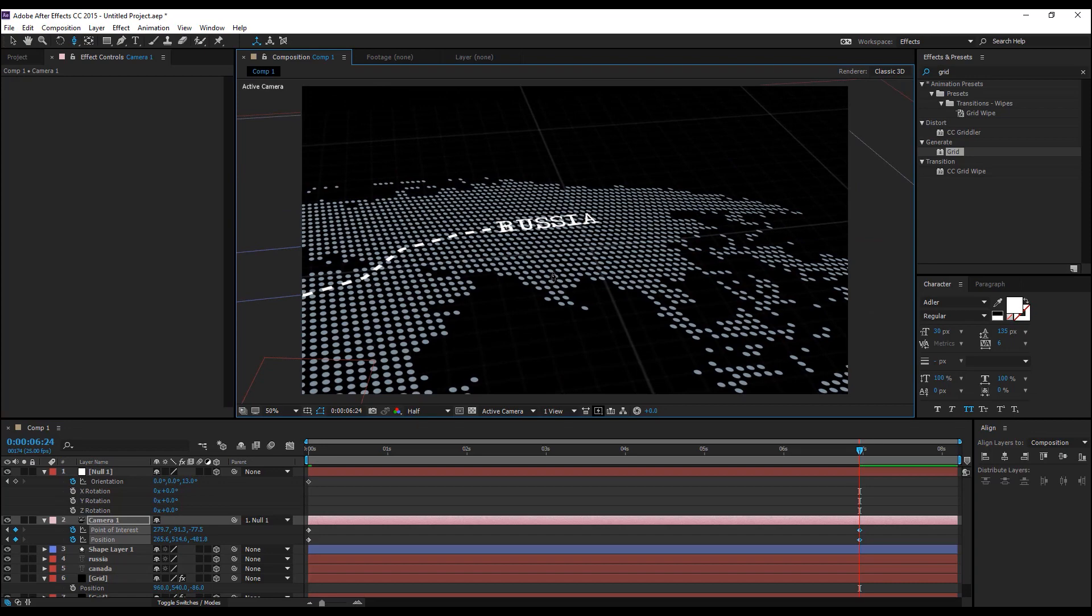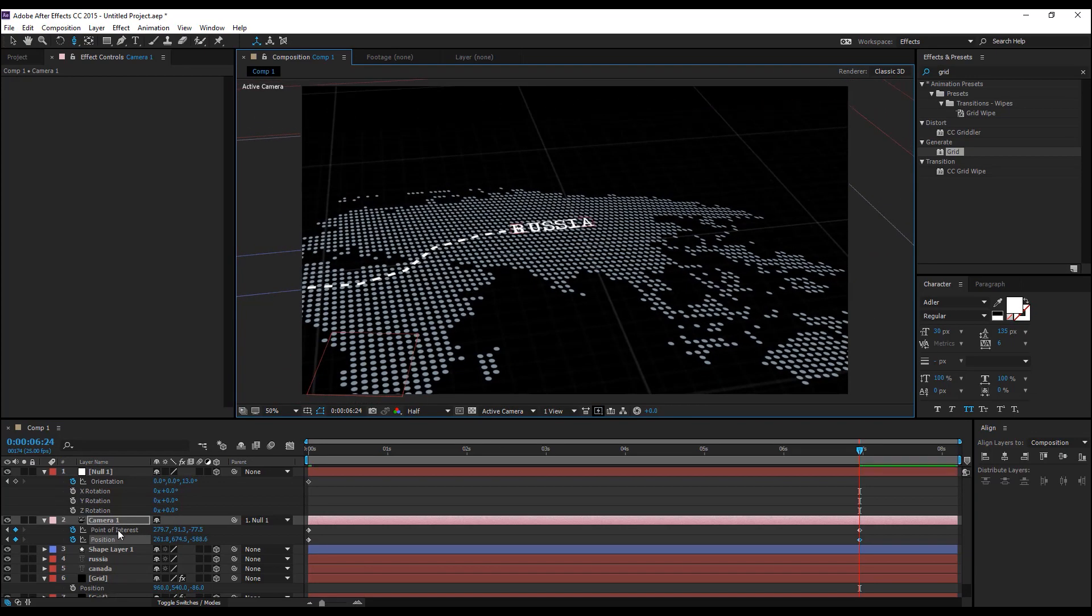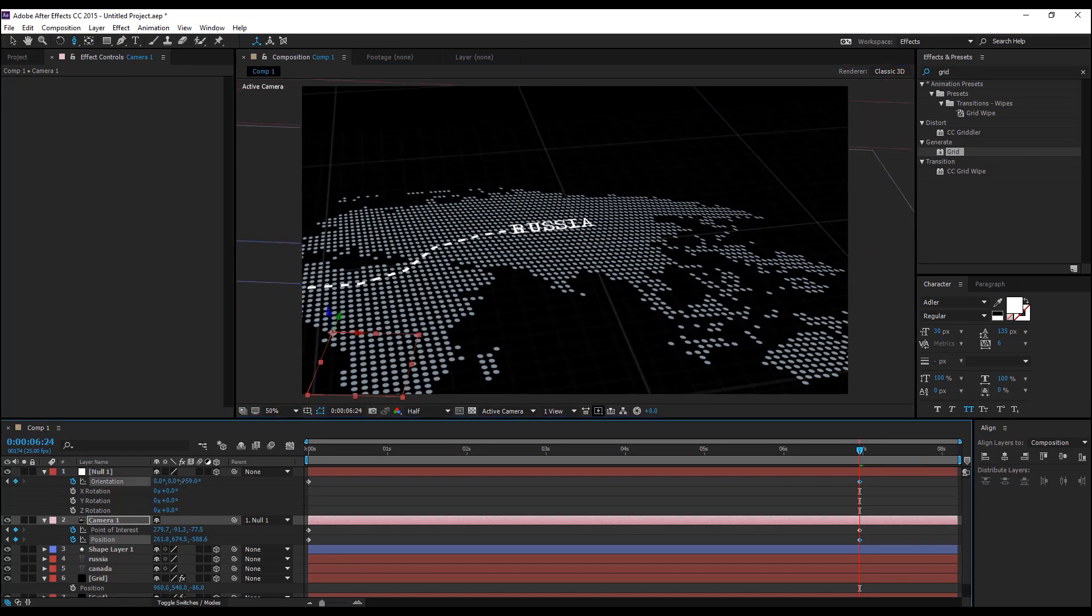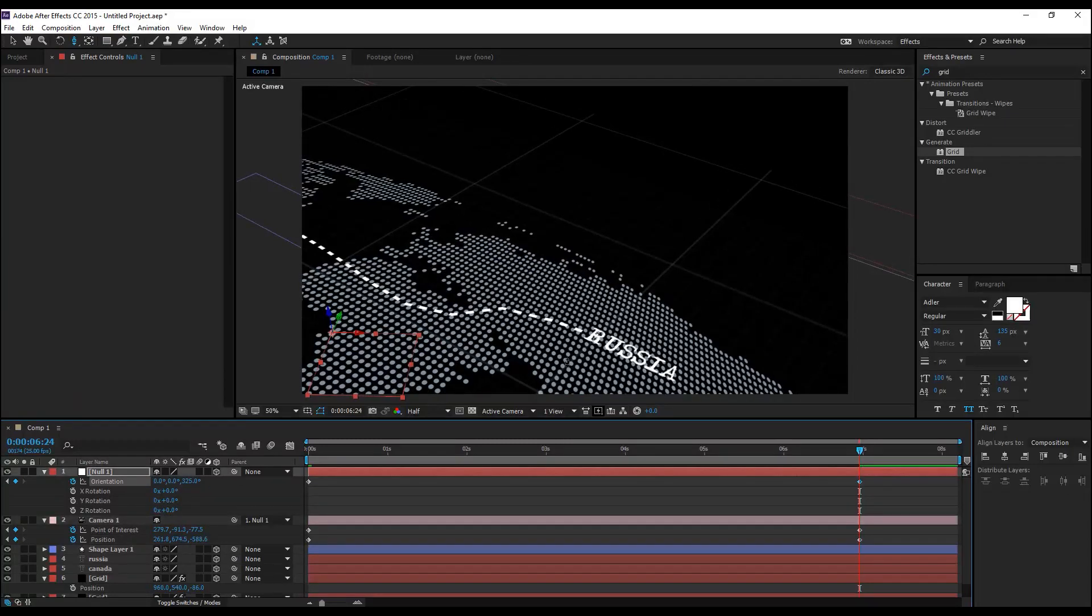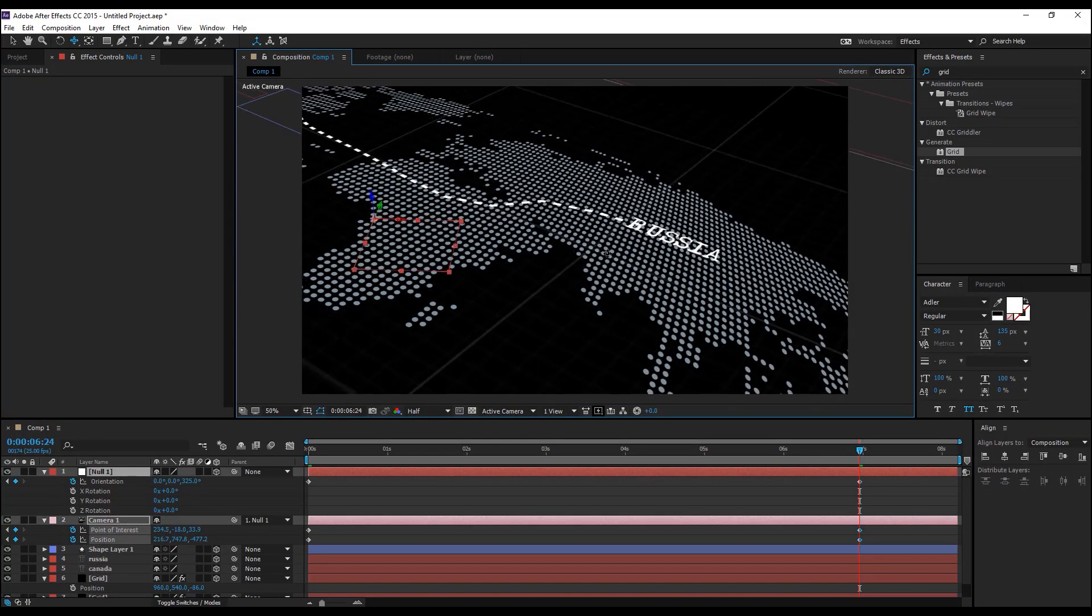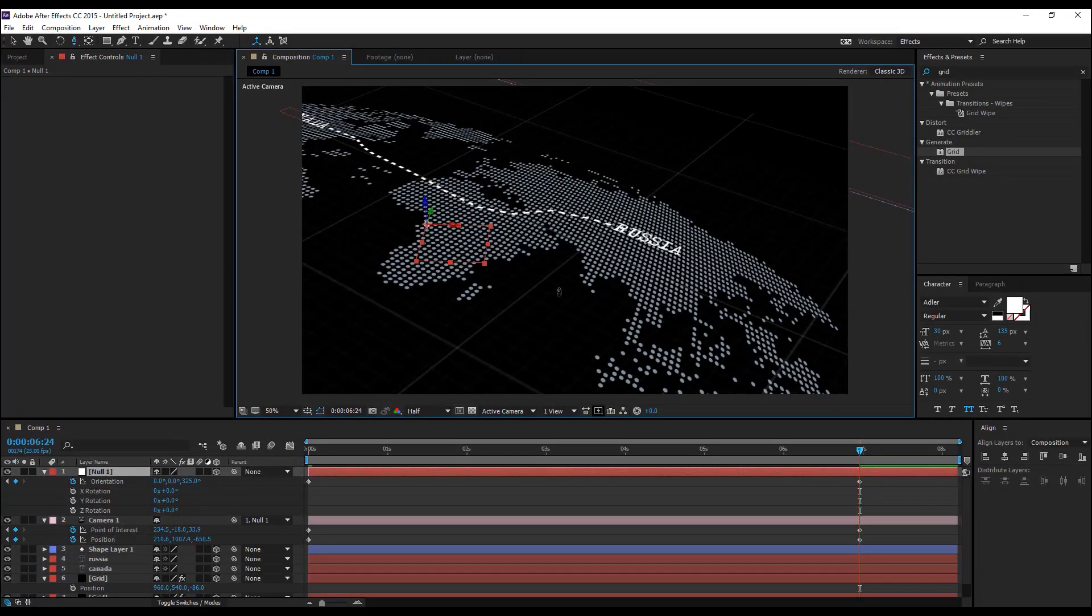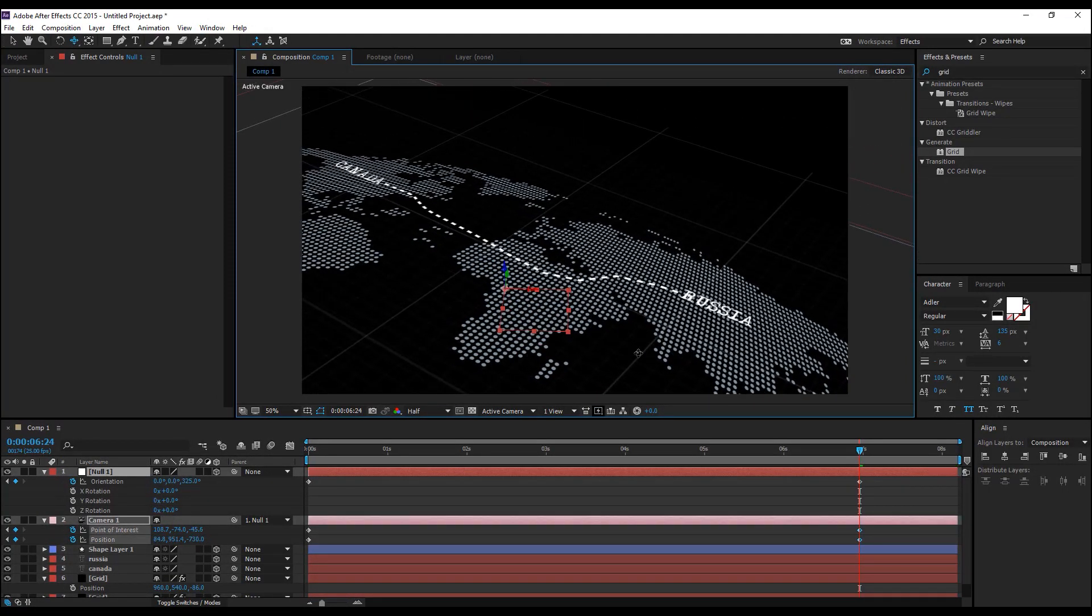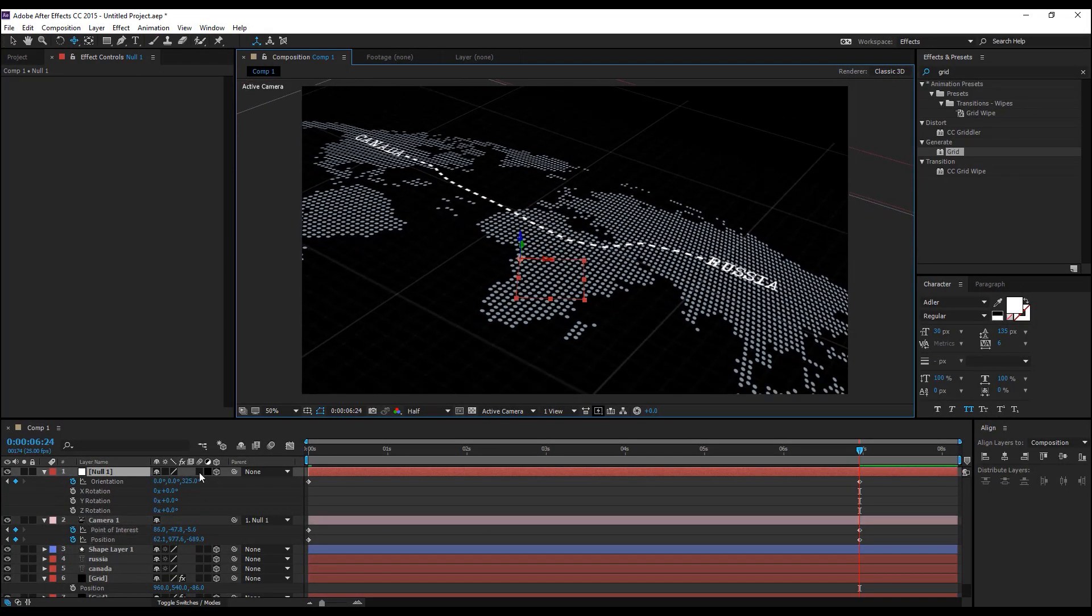Hit C on the keyboard to change the different modes of the camera and you can adjust the rotation orientation of this null object and reposition it using the camera tool by hitting C C and you can set the end point of the animation.